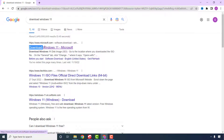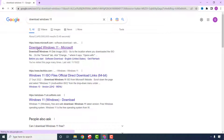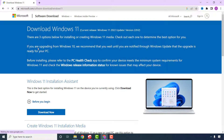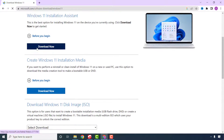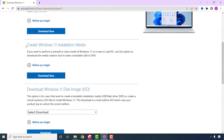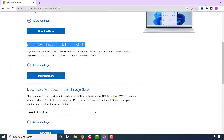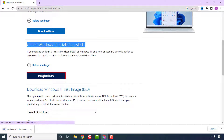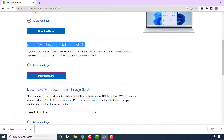Click on the first result that says 'Download Windows 11'. After you reach the download page, scroll down to 'Create Windows 11 Installation Media' and click Download. Once the download is complete, run the application.